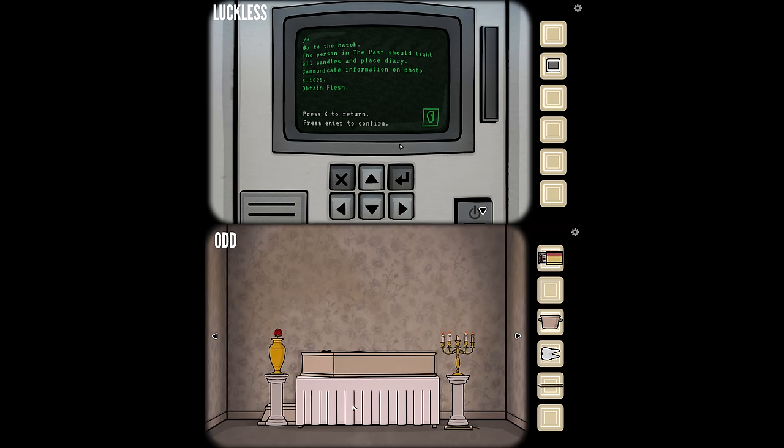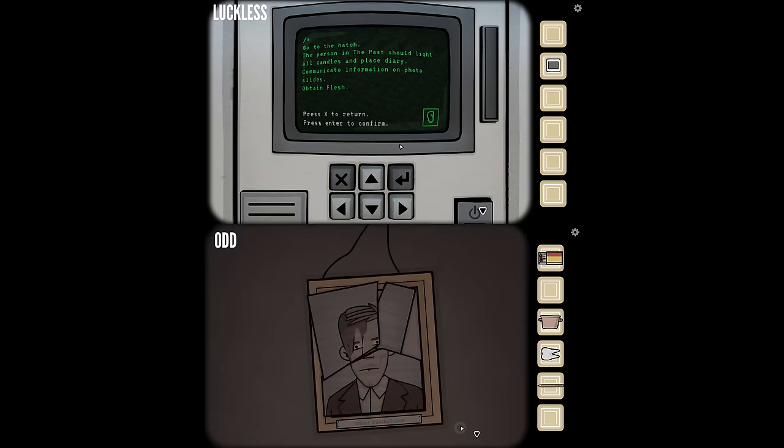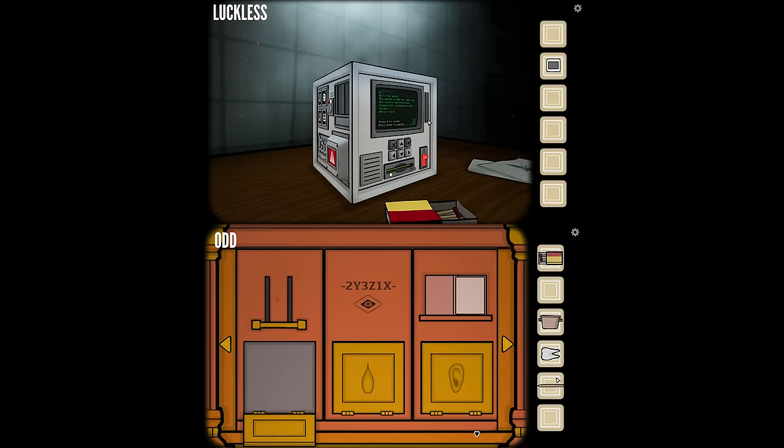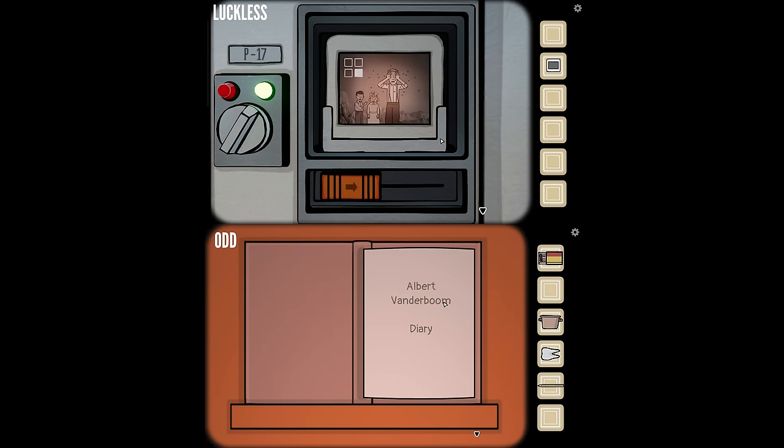Reading it again: the person in the past should light all candles and place diary. Communicate information on photo slides. Obtain flesh. I've basically done that — the diary is here and I have a pencil that I could draw into the diary, I presume.